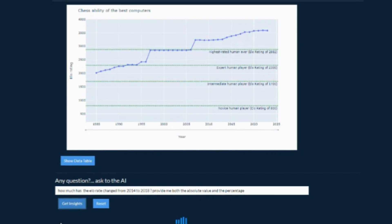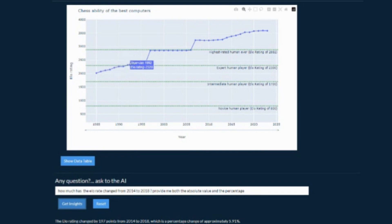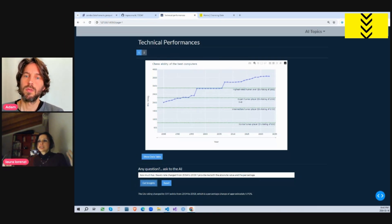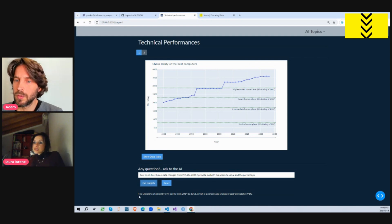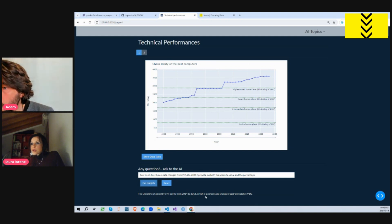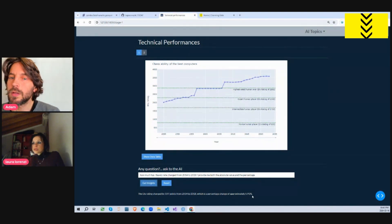By looking at the graph, it's hard to say the difference in percentage — I can see the numerical difference, but for the percentage I'd have to take a calculator out. The agent returns the answer: the ELO rating changed by 197 points in that time frame, and the percentage change is about 5.9%. So we got back the answer, and it's very cool.